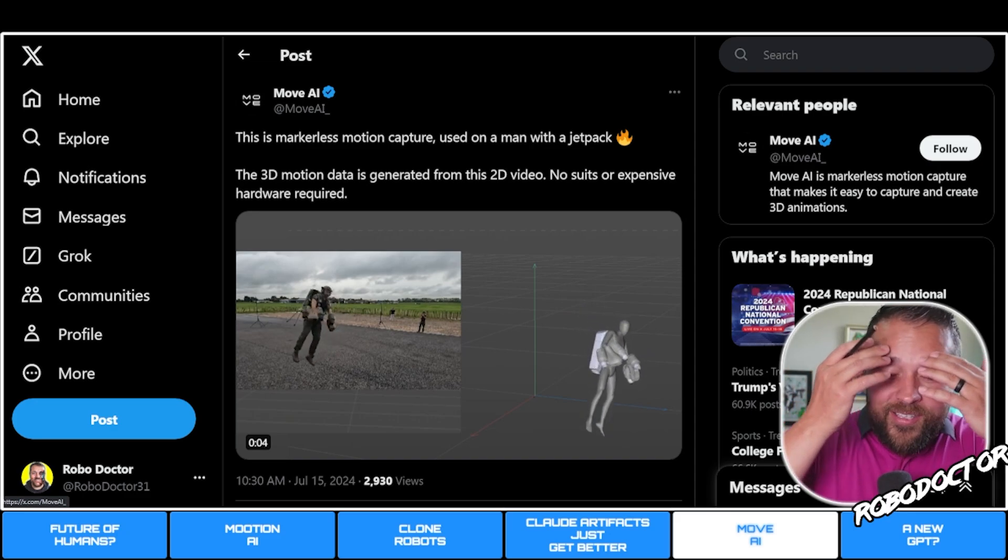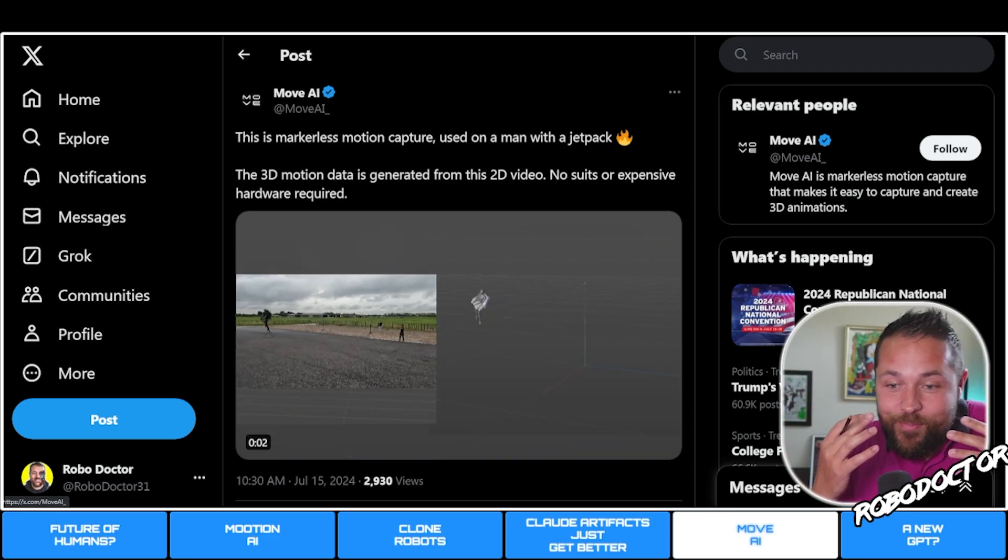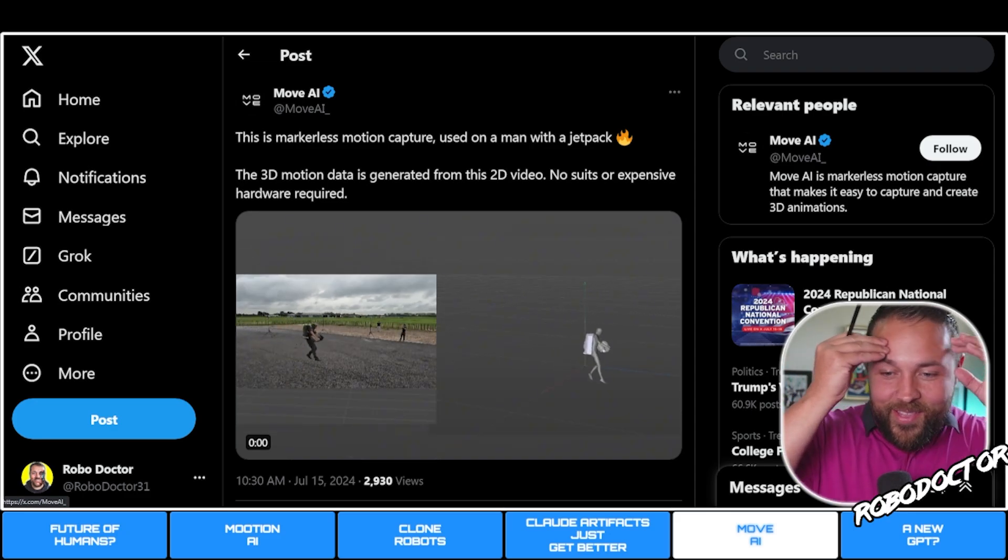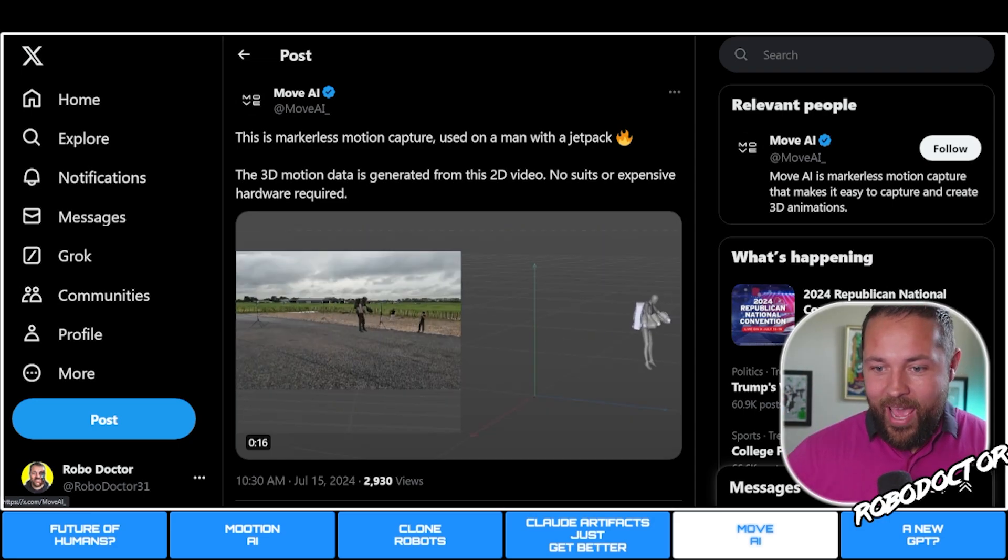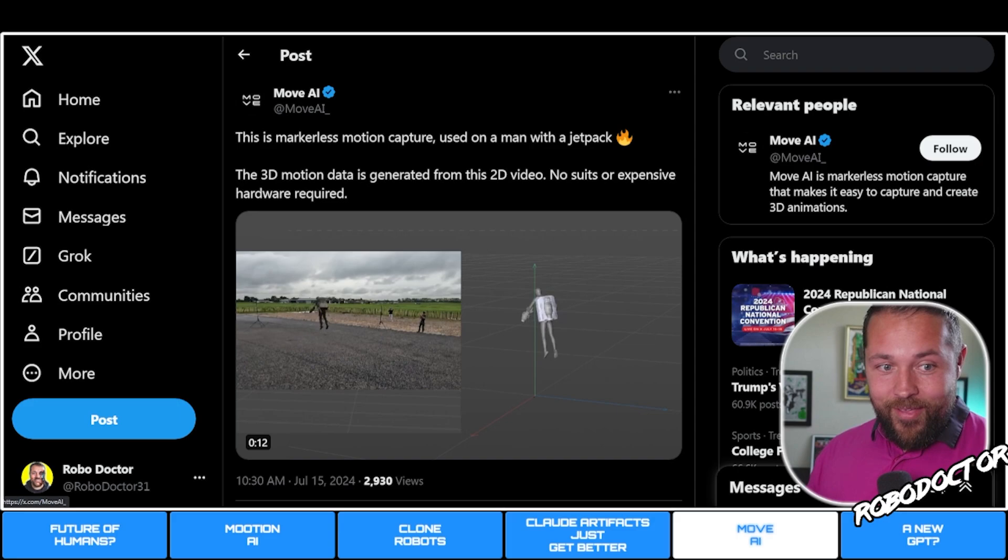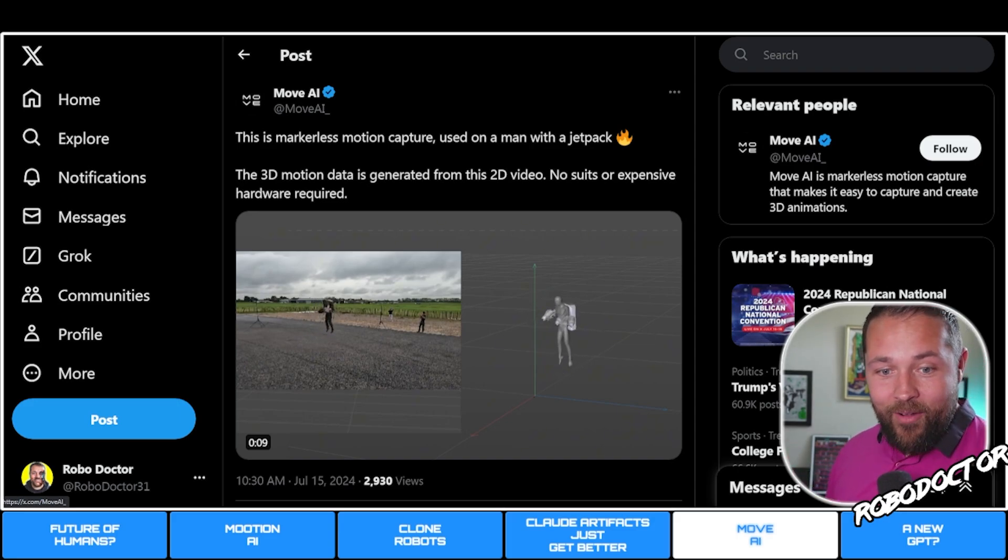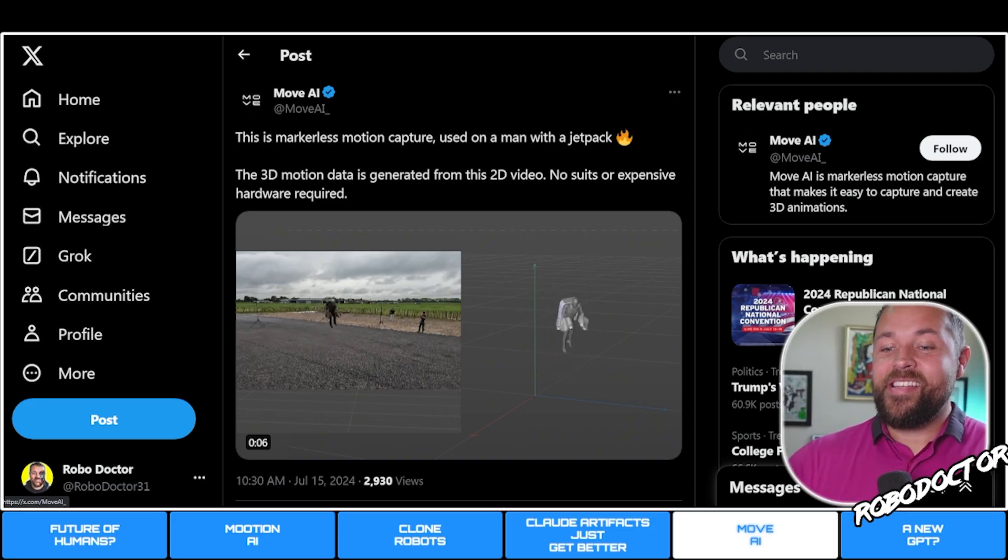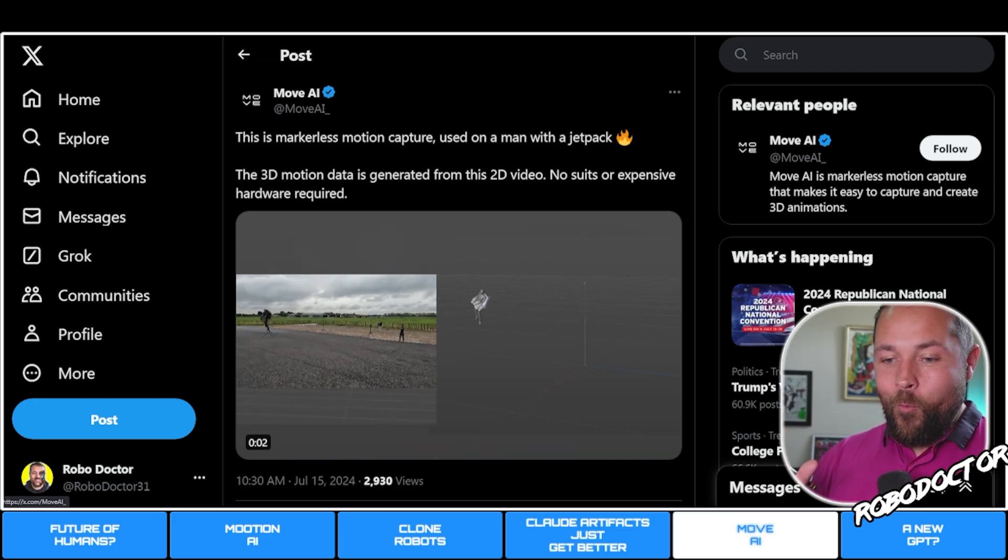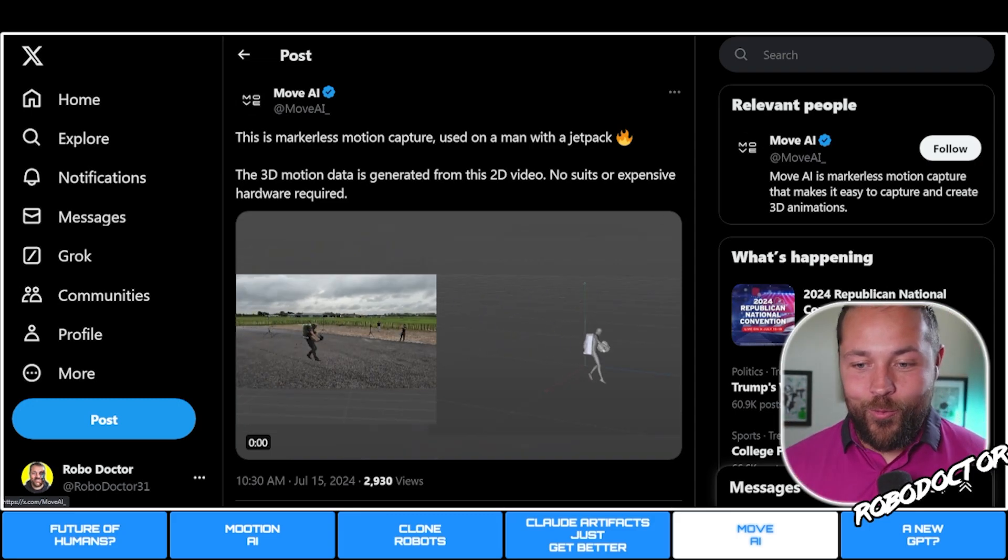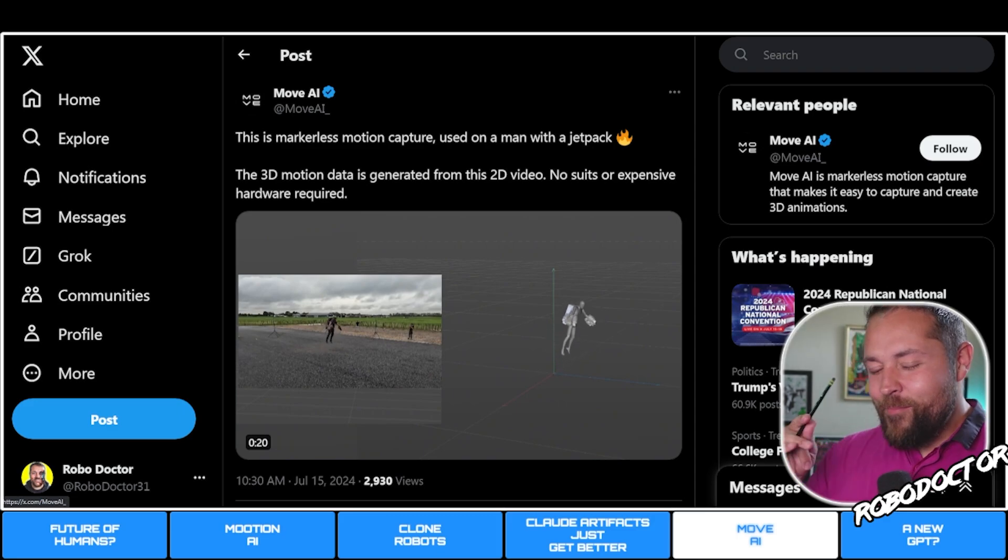The dots all over people, they've had to be in a special suit with things glued to them. That's how they do all this motion capturing. Now they can do that without it. This just blows my mind because in the end we're all going to be able to create our own cool movies.